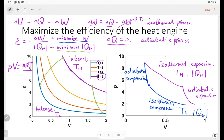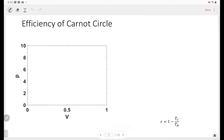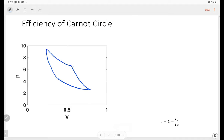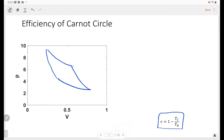This circle — two isothermal processes and two adiabatic processes — was put forward by Carnot, so we call it the Carnot cycle. This is the maximum efficiency for all heat engines. If you have any other heat engine, its efficiency should be smaller than this one. If we calculate the efficiency of the Carnot cycle, it equals one minus the cold temperature over the hot temperature: η = 1 - T_cold / T_hot.